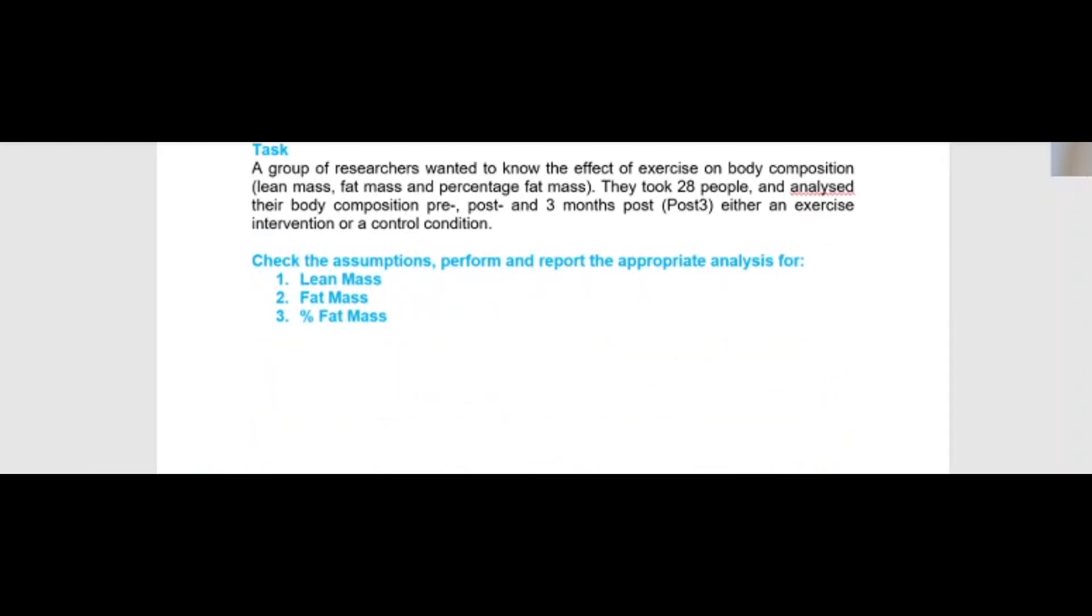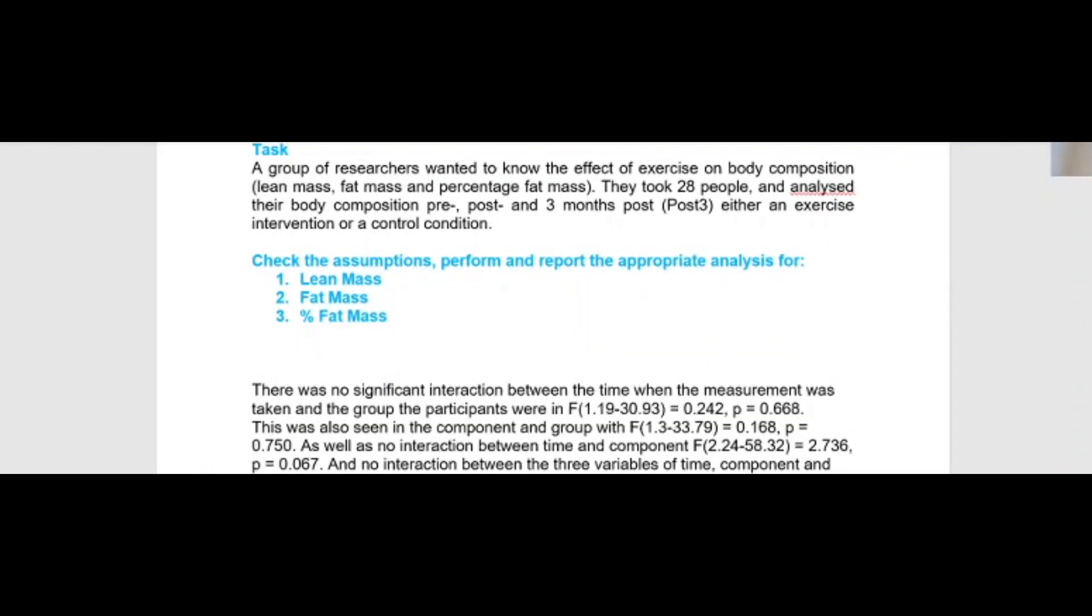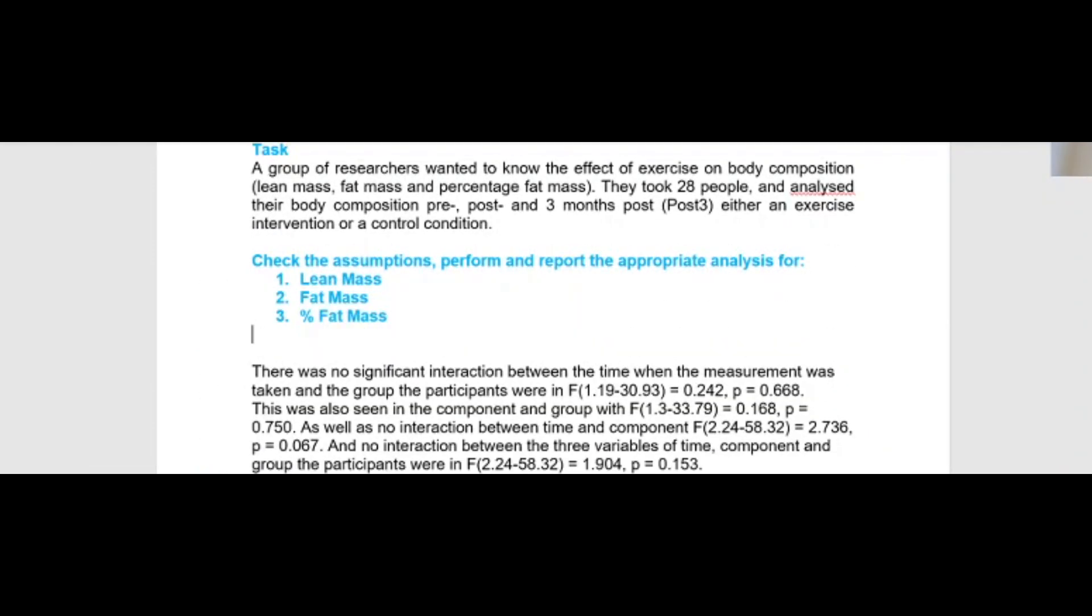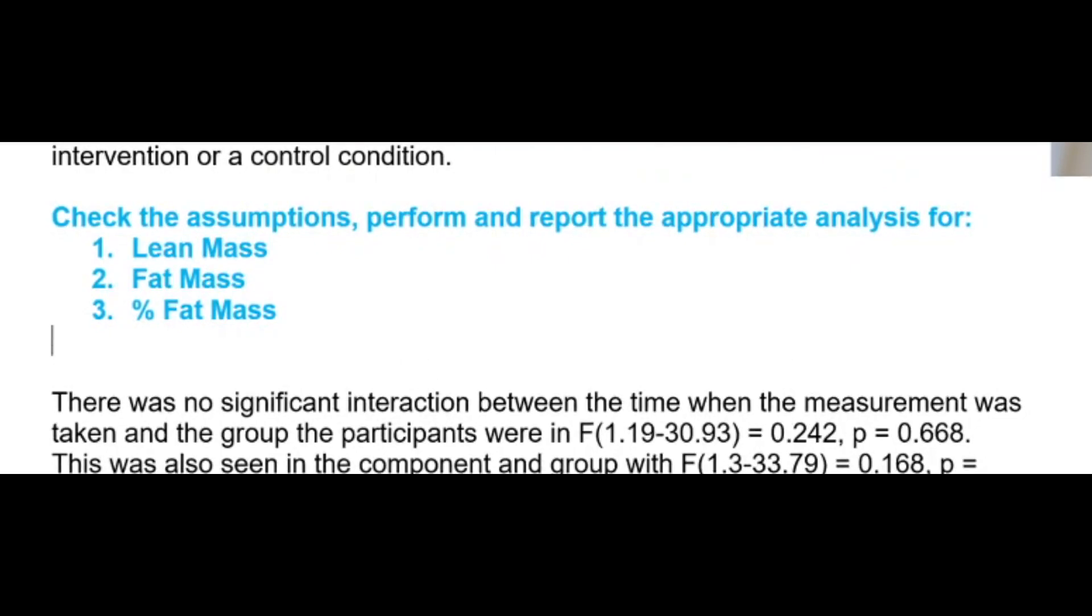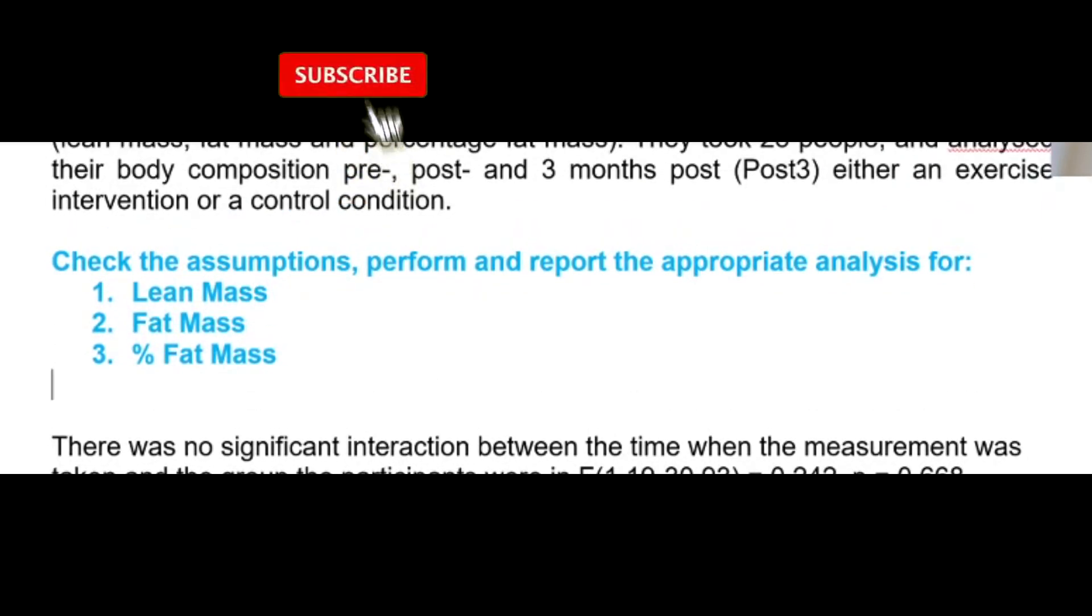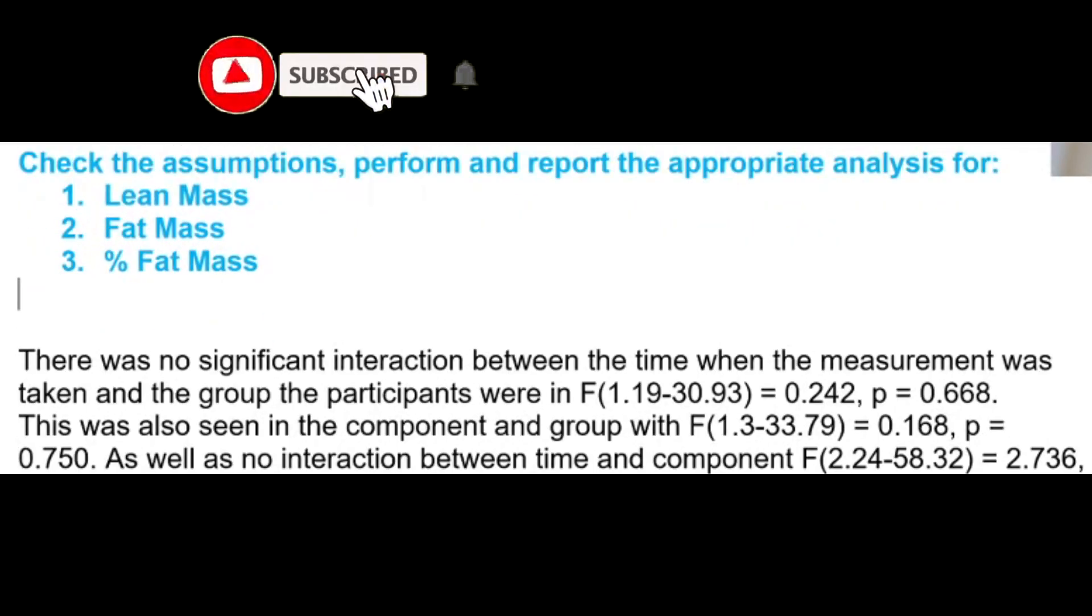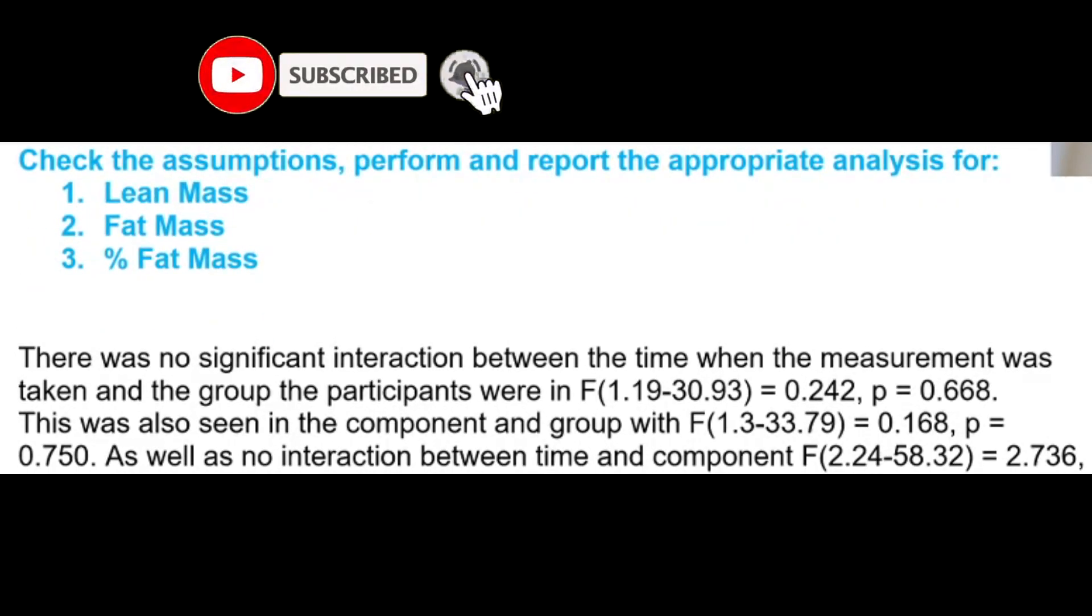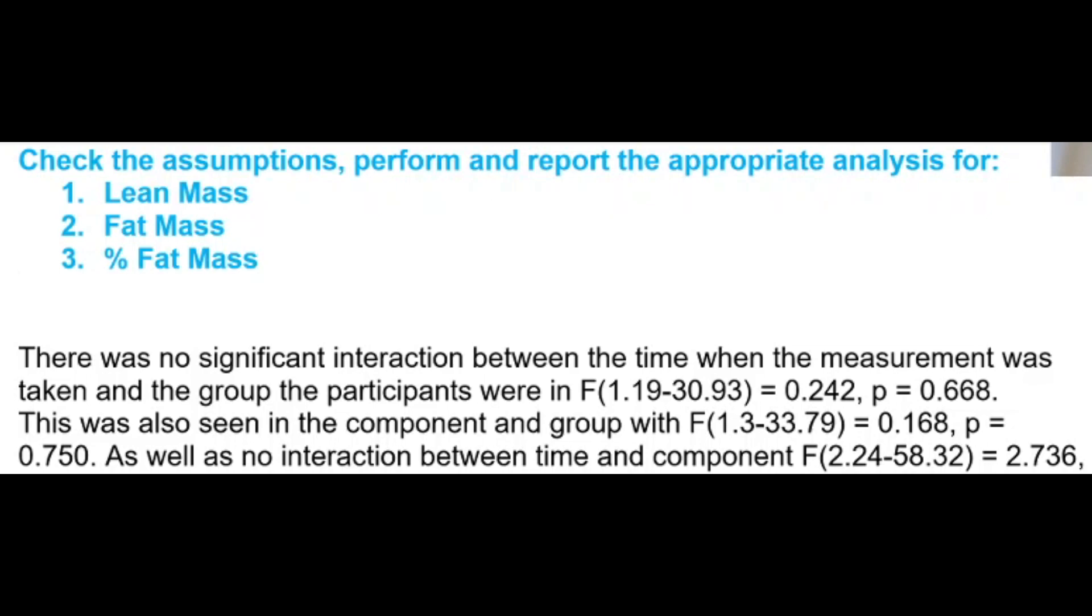I've got the data here. Let's zoom in a bit. Firstly, there was no significant interaction between the time when the measurement was taken and the group the participants were in. This is basically saying there's no interaction between time and the group. You can see this 1.19, showing that we've made the Greenhouse-Geisser correction for sphericity, and then we've reported the F value and the p.